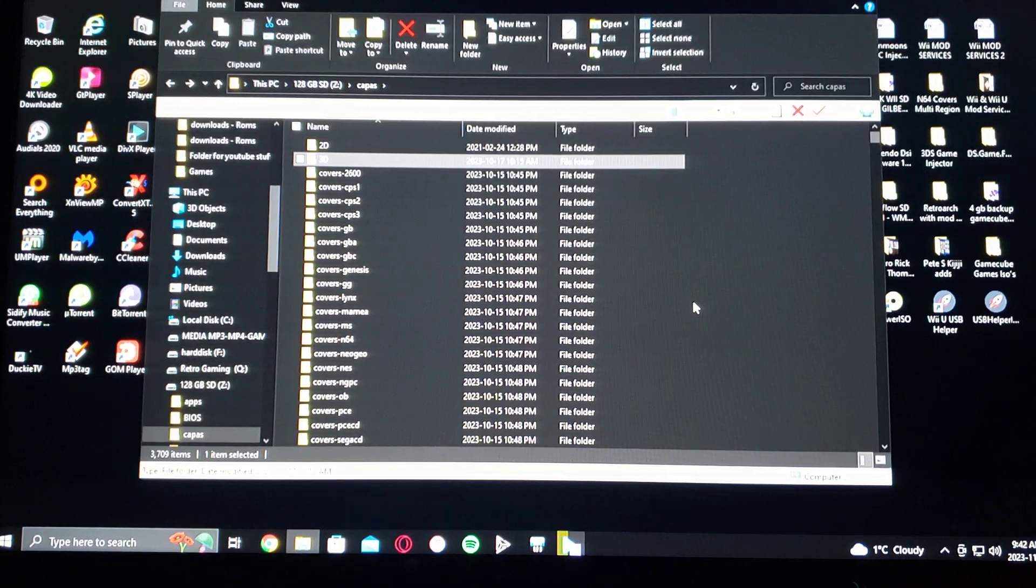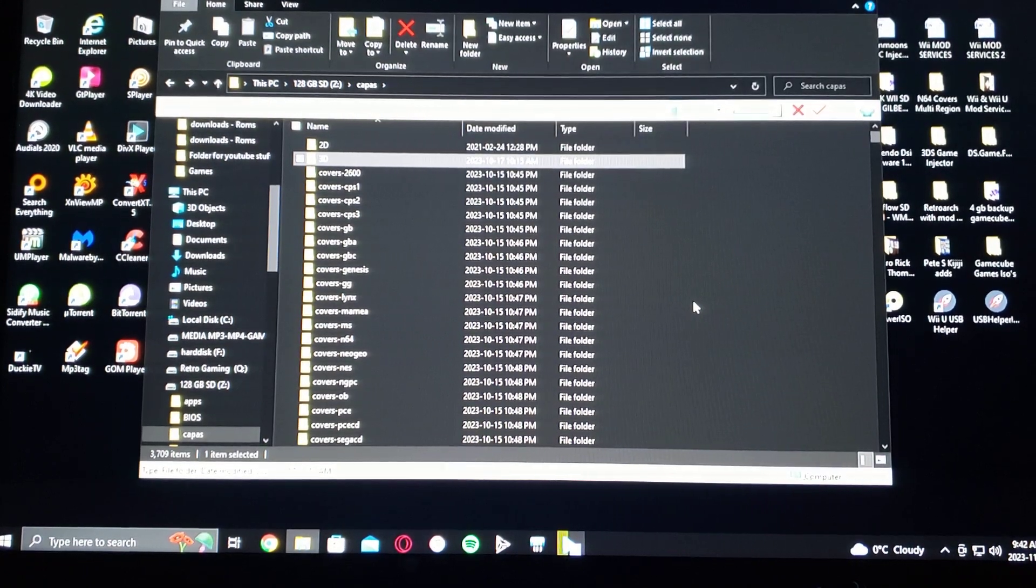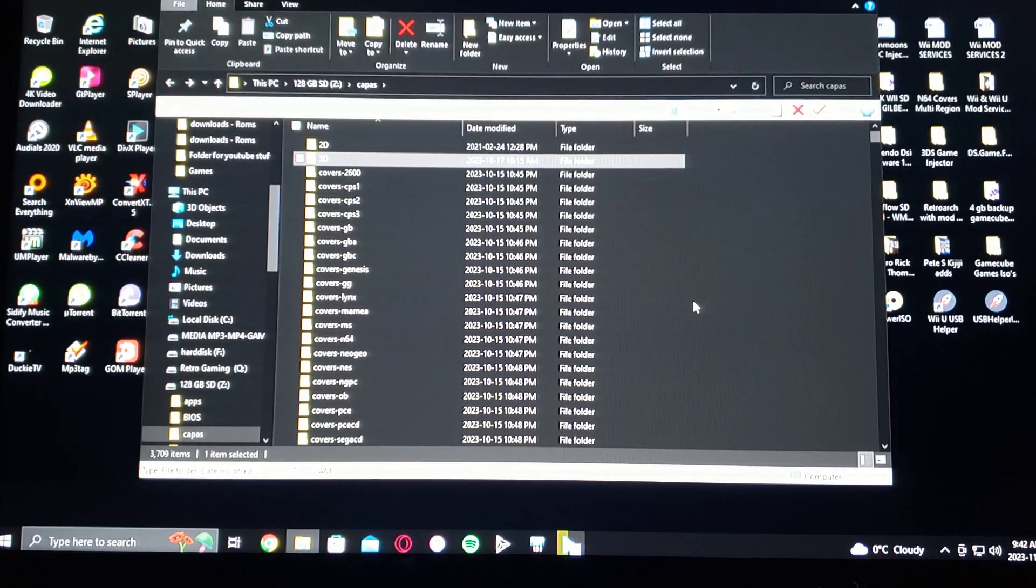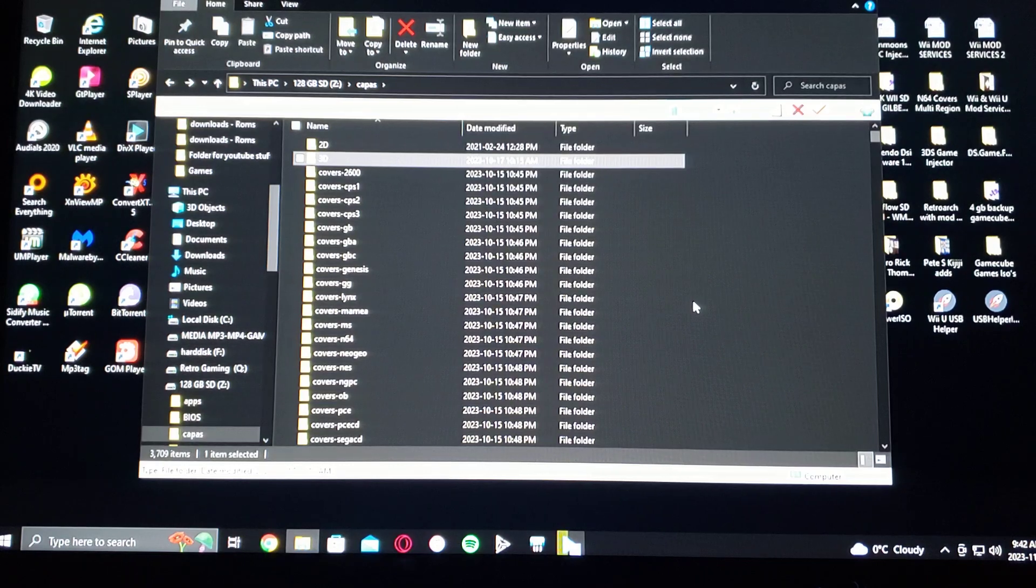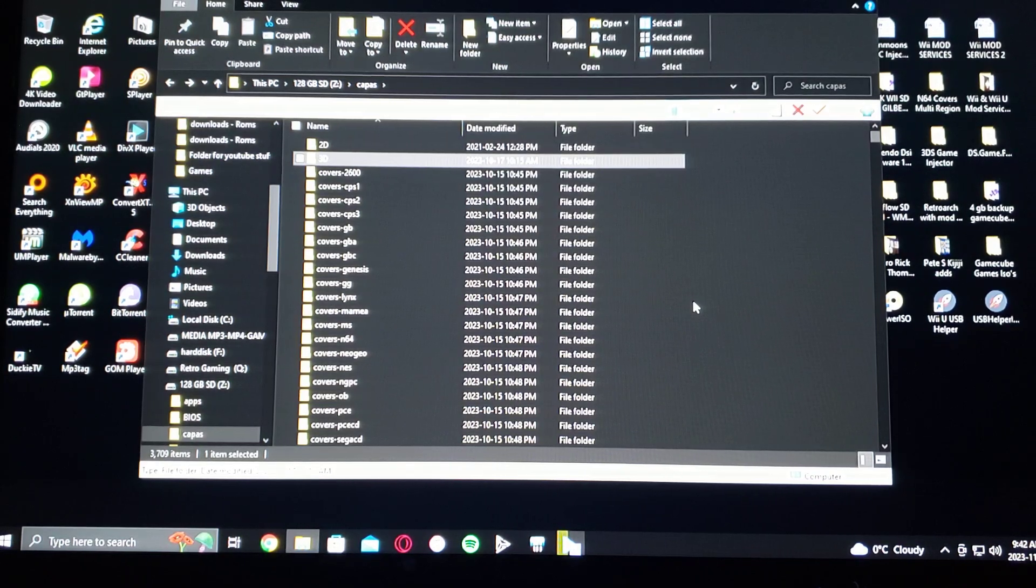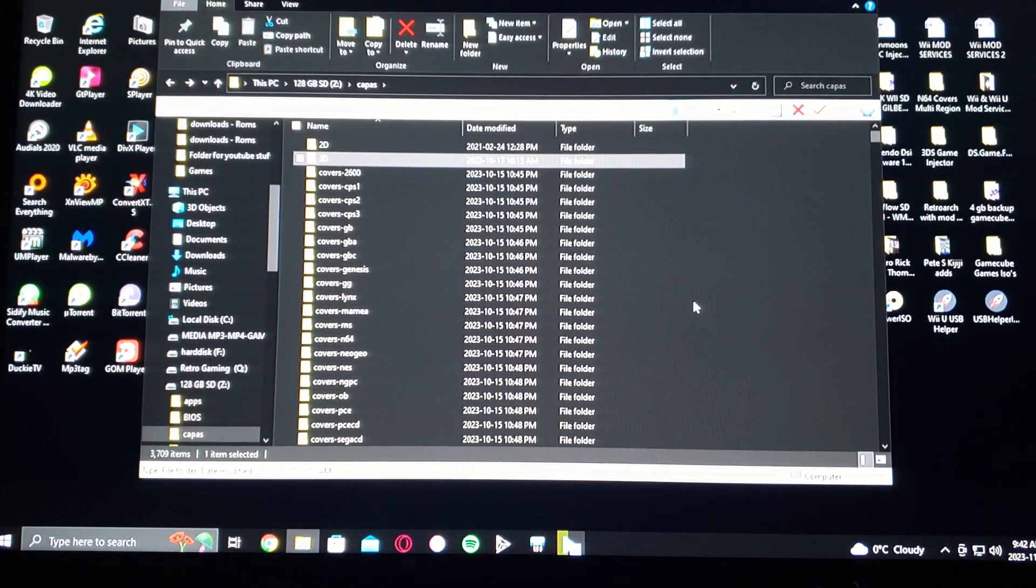So that's basically it for the computer. Now we'll get over on the Wii and I will show you how to set up the cover path on USB Loader GX.